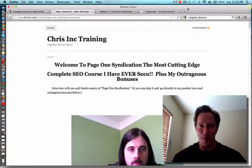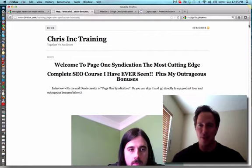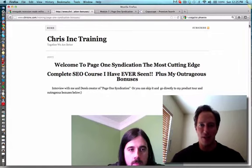Hey gang, this is Chris from ChrisInc.com. I want to share with you some modules in Derek's course that I really like.